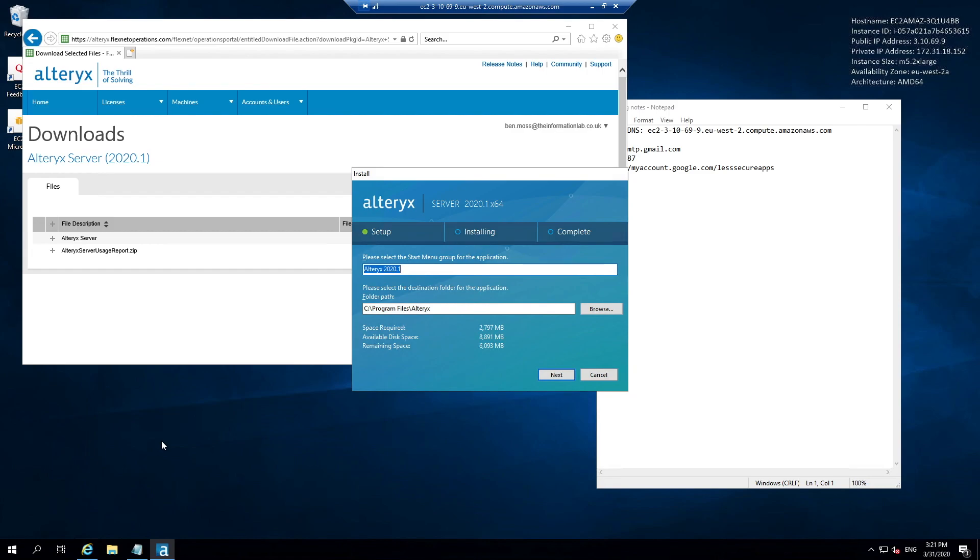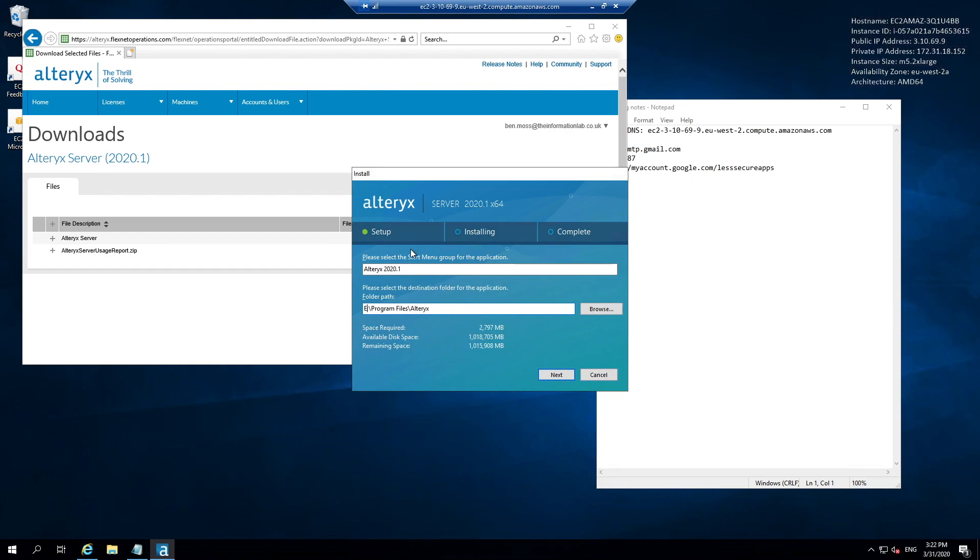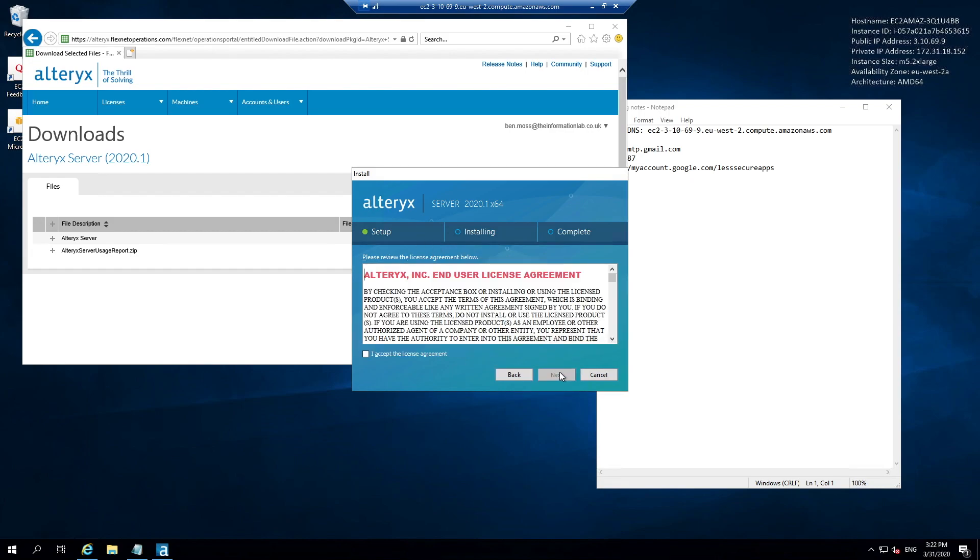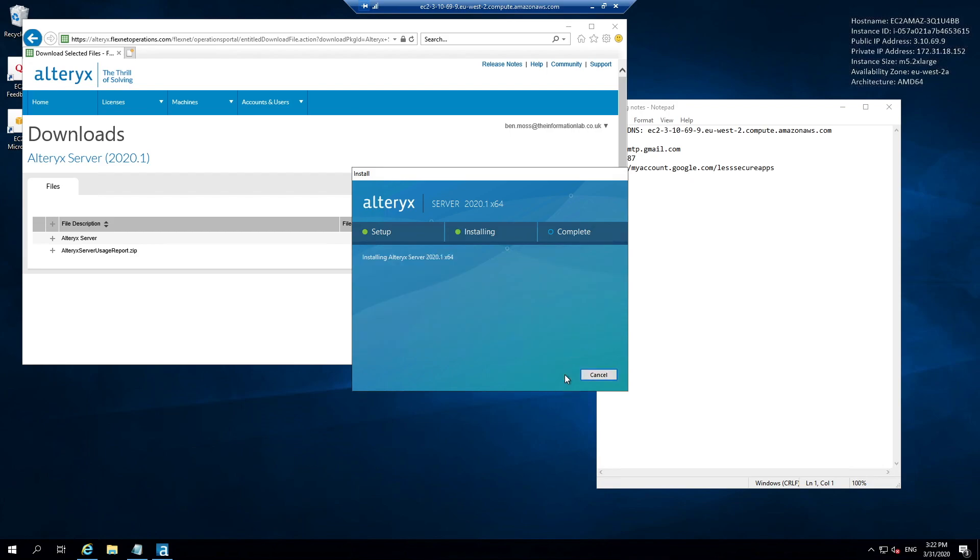Once the Alteryx Server installer has loaded, we need to configure where we want to install Alteryx Server. When we configured our server in the first place, we created a disk volume dedicated for Alteryx which we mapped to our E drive. So I'm just going to replace C with E and install Alteryx to that location. It comes with a licensing agreement which you should look through before you agree. I'm going to hit next.